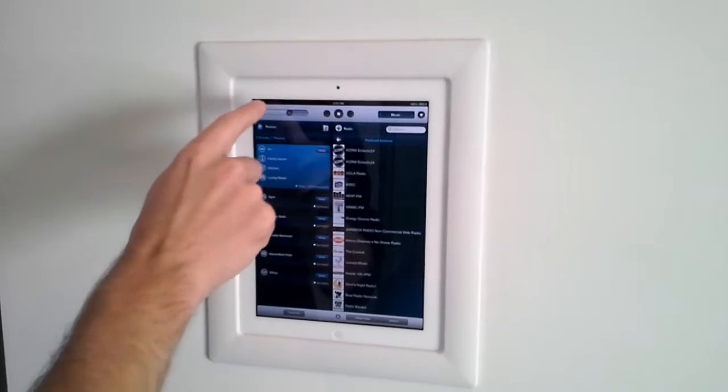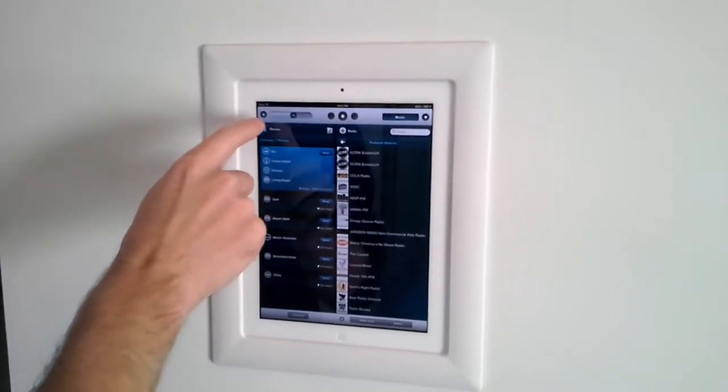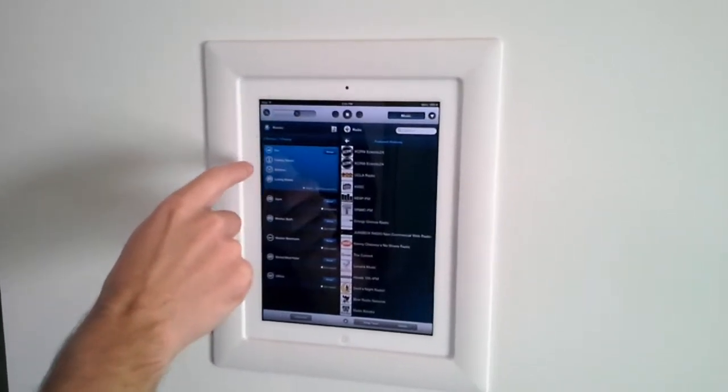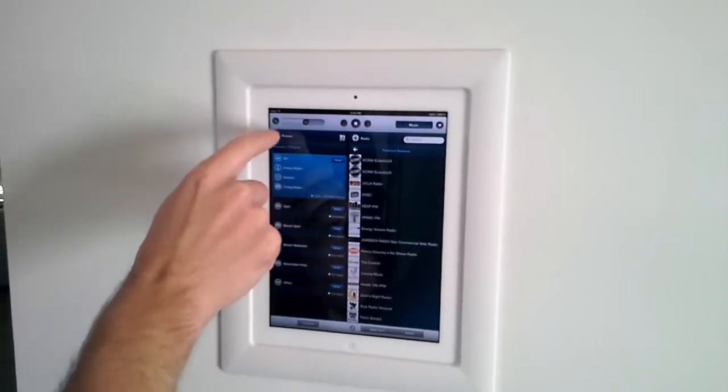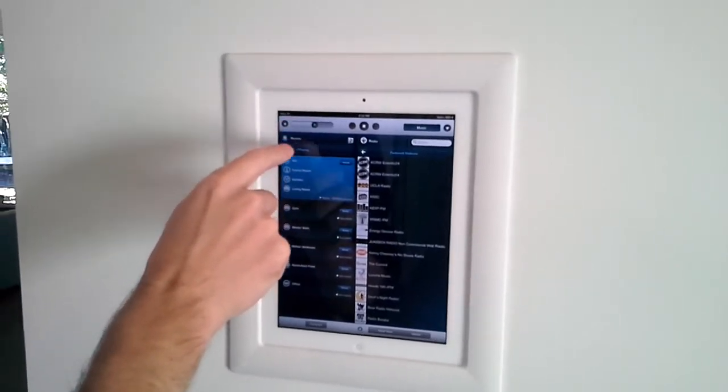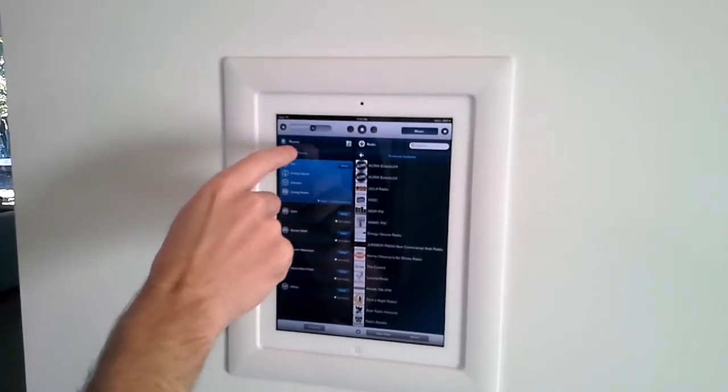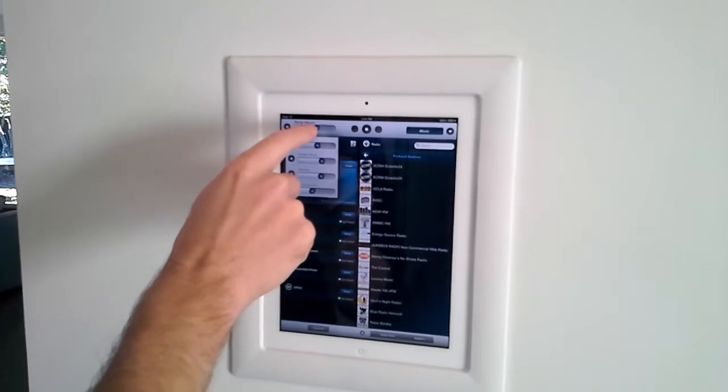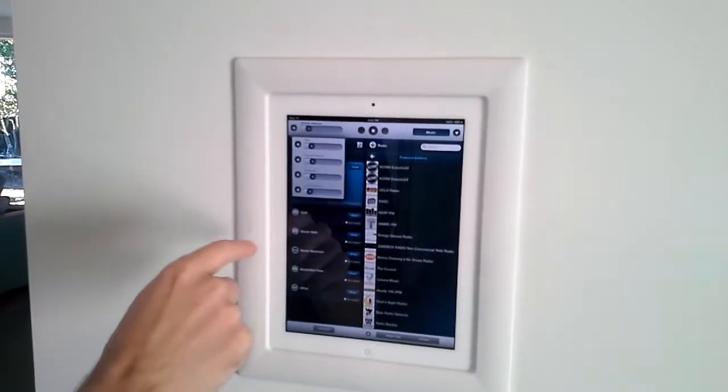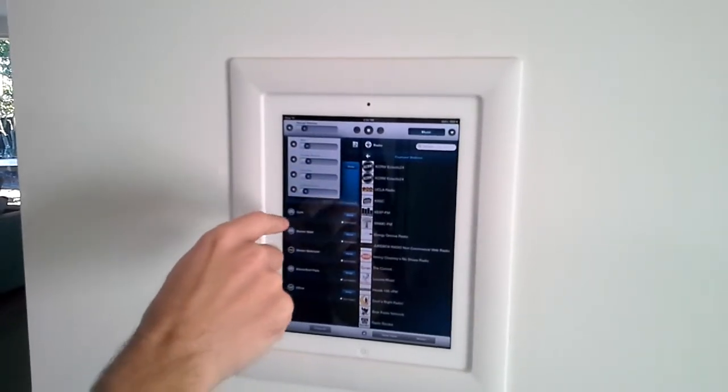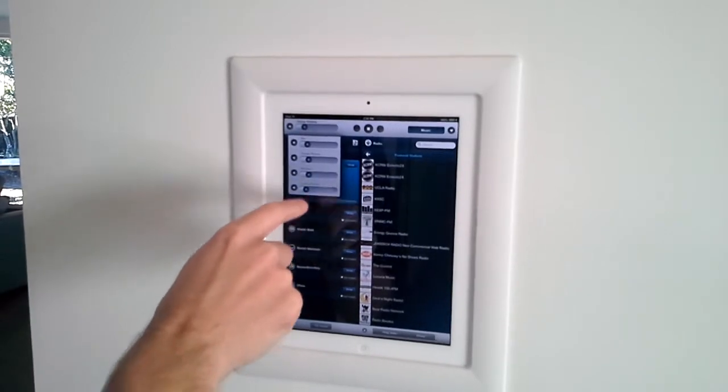I can do one master volume up here and mute right here. Or I can touch the volume bar, and it will give me volume for each individual room. So I can select these individually.